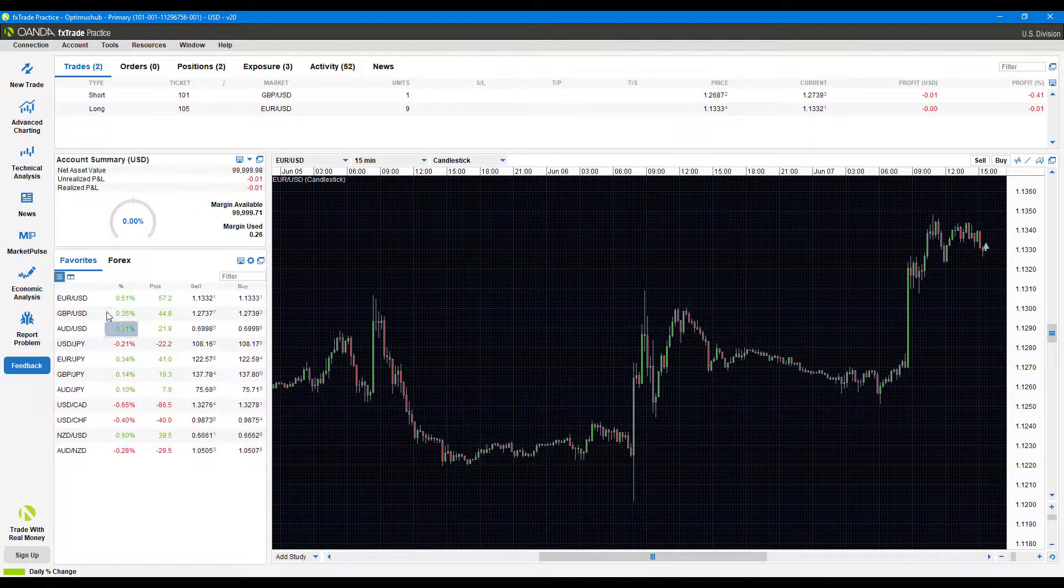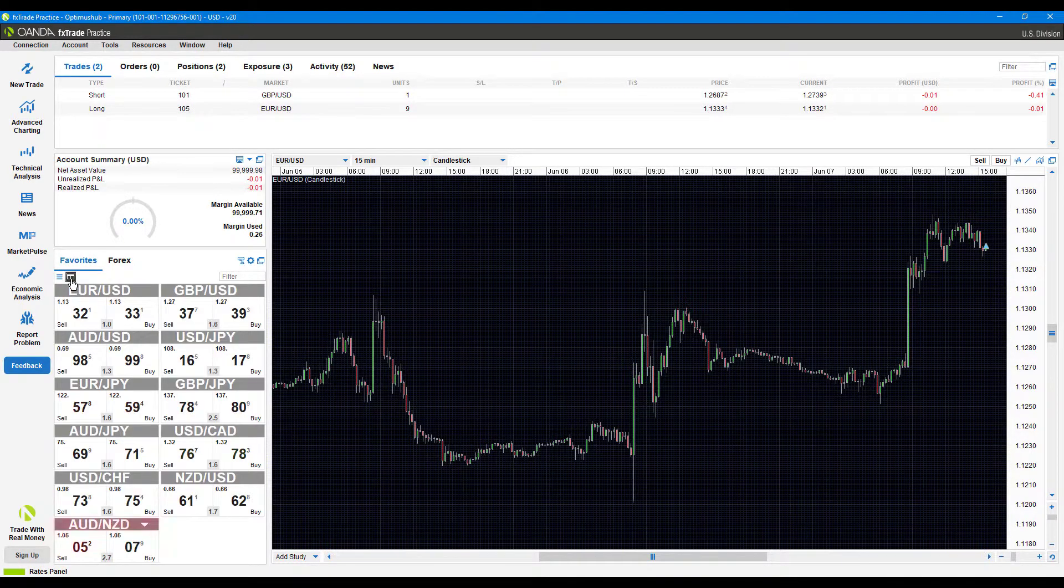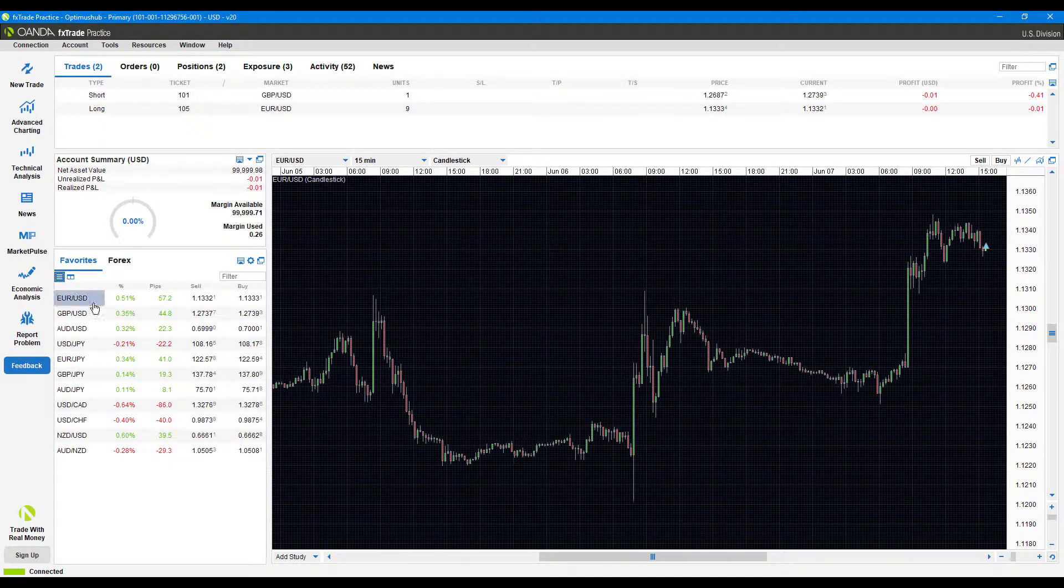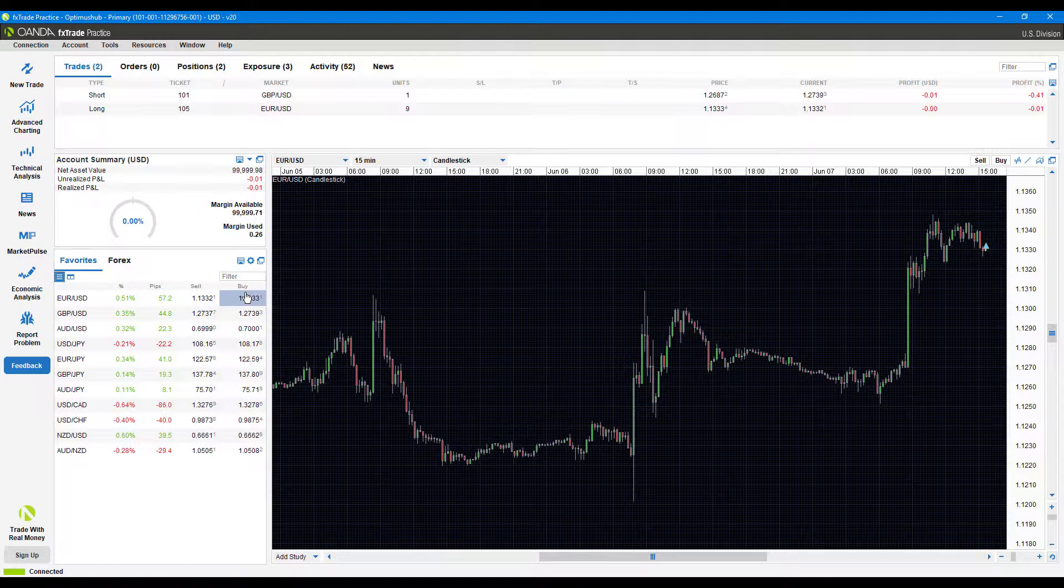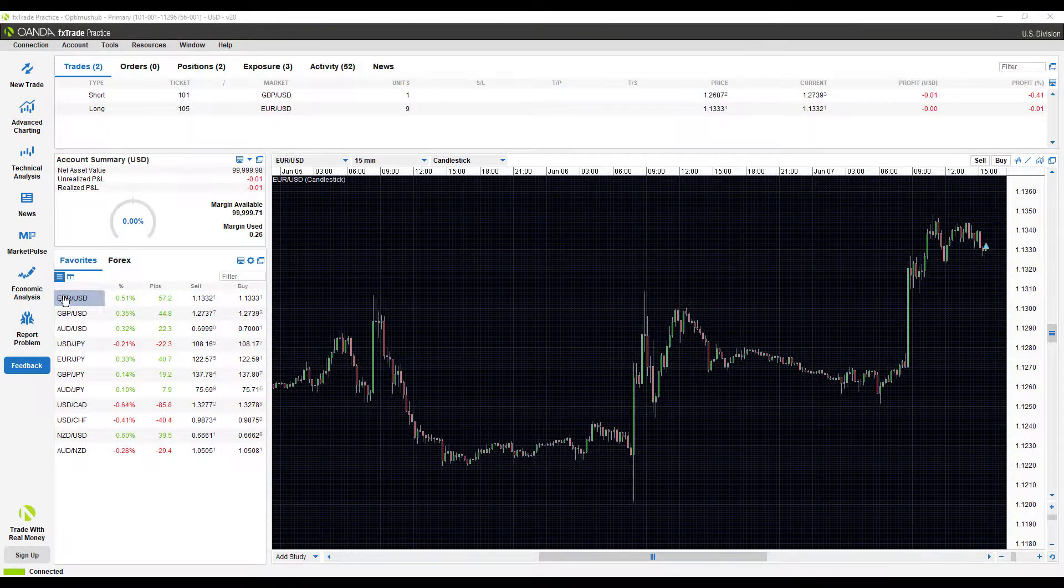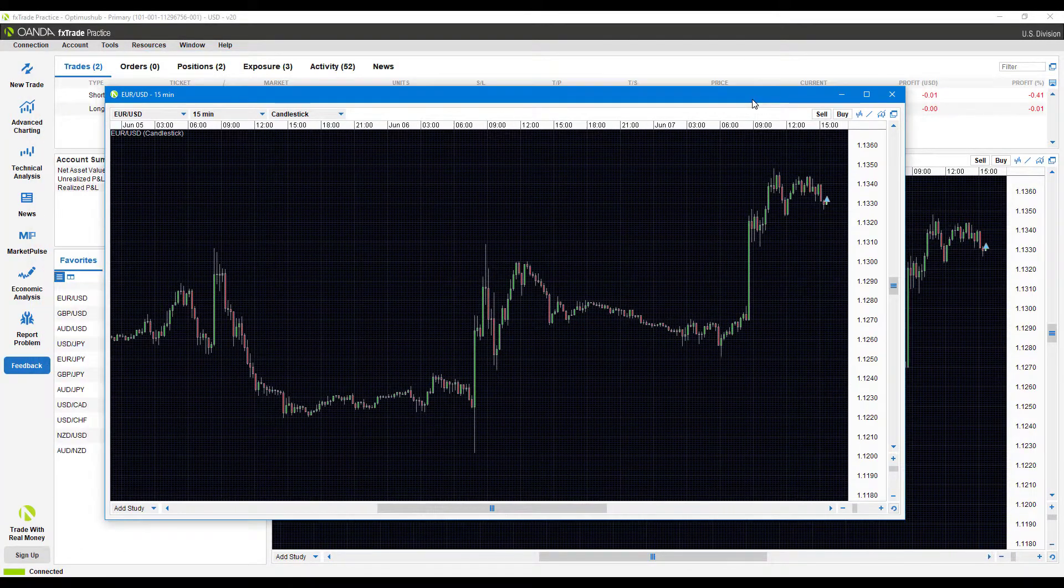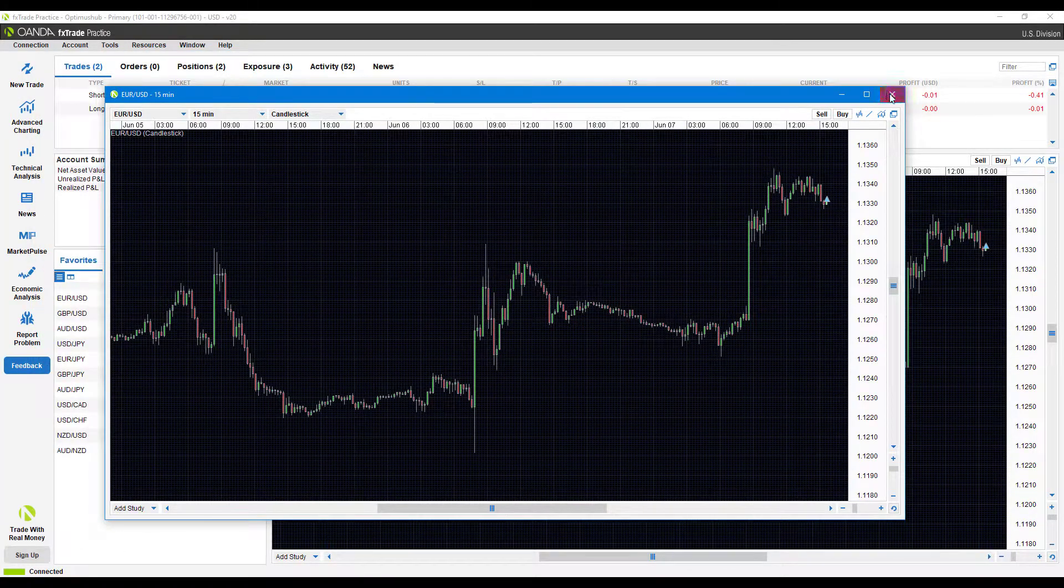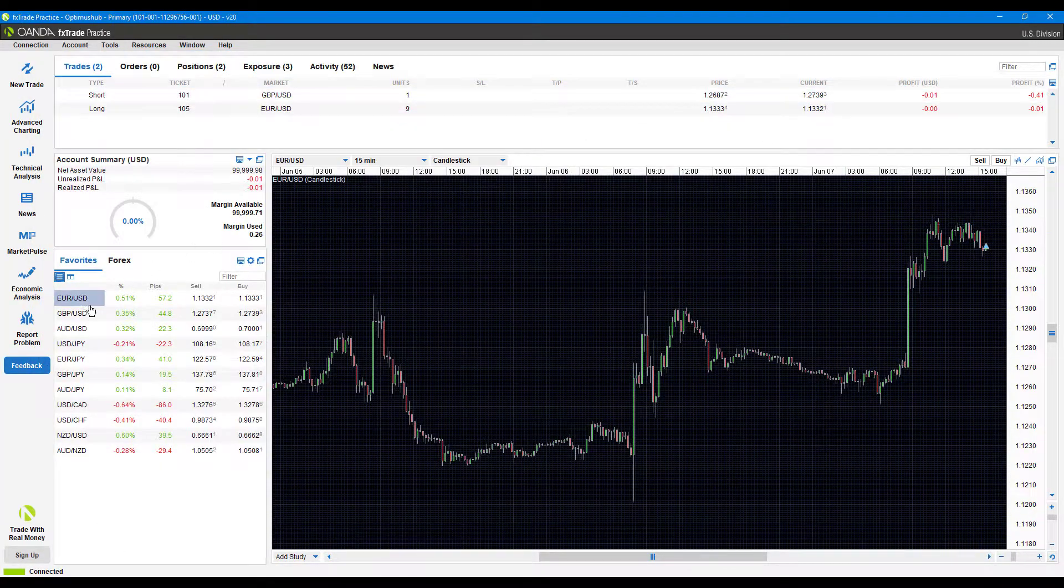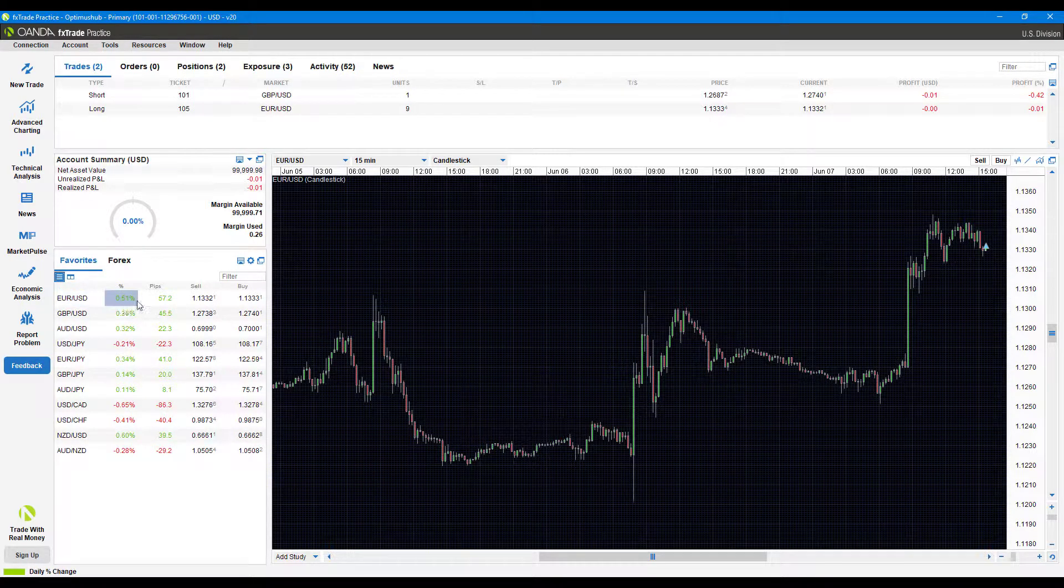For the list view, pretty much the same exact thing. You do get pips also displayed, which is nice here, and then you get your buy and sell sides. Now for this, you'll notice if you maybe click on euro/US dollar here, although it opened up in another window, that'll actually open up a chart. So if you're looking to open up a chart, that's an easy way to do it.